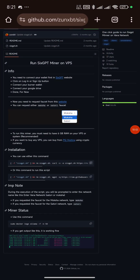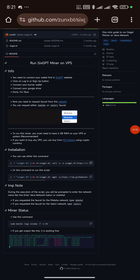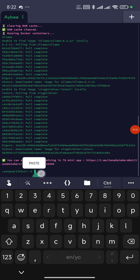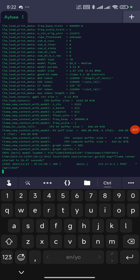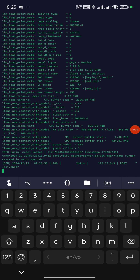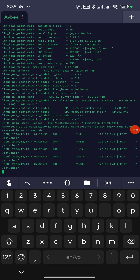Once installation is done, go back to GitHub for the next command: 'miner status'. Copy it, go back to Termius, paste it, and click enter. Allow it to load completely before doing anything else. Even if it seems to pause in one place, just hold on — it may be downloading something. As you can see, our node is now running perfectly.